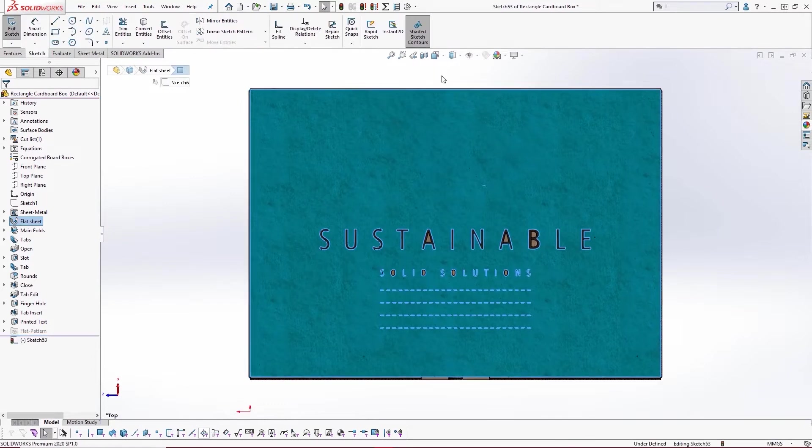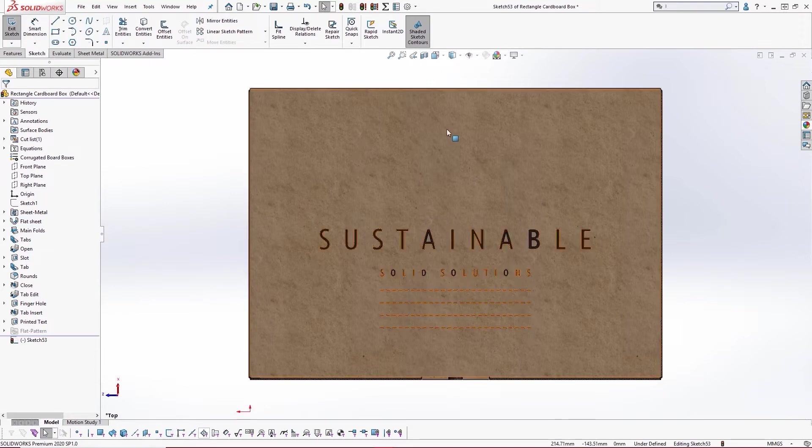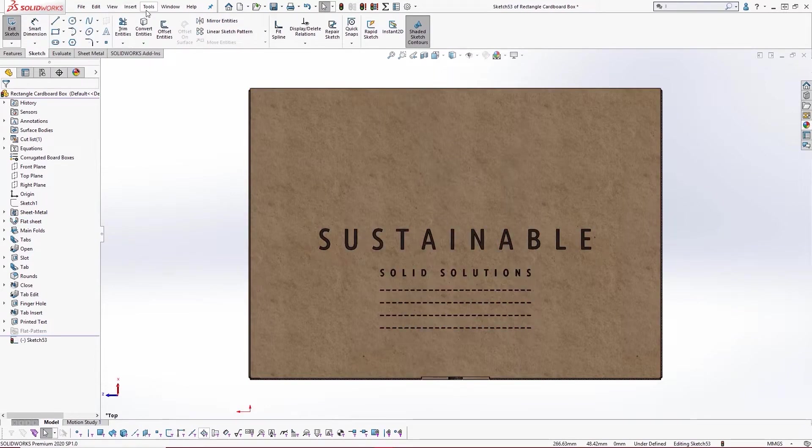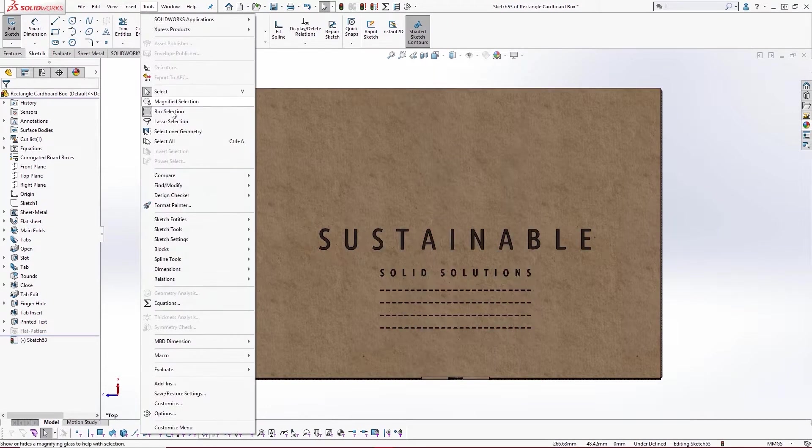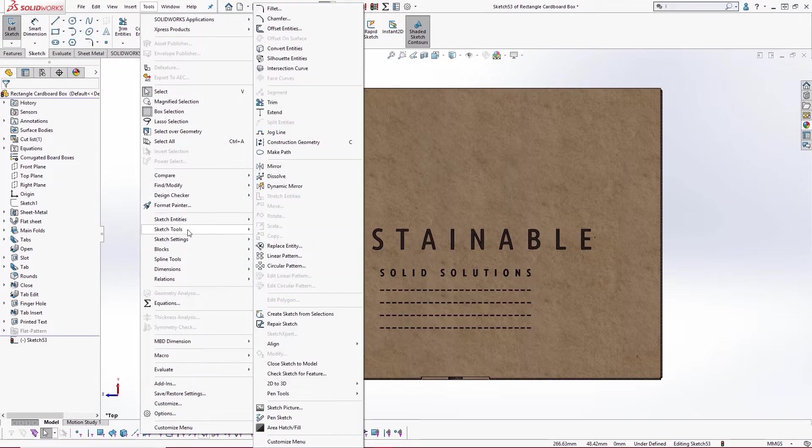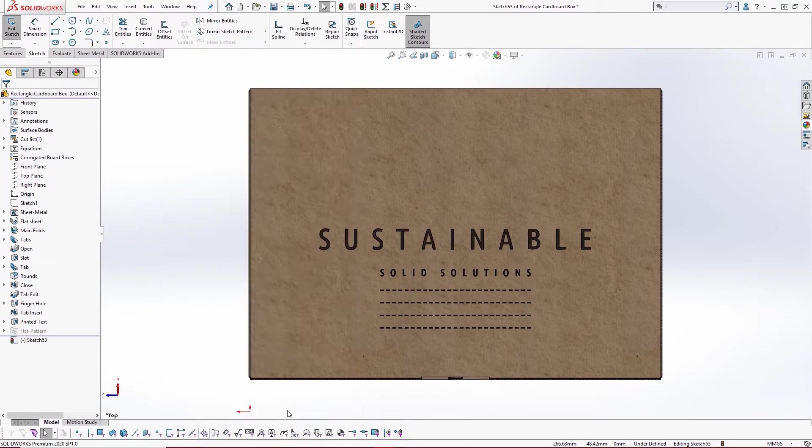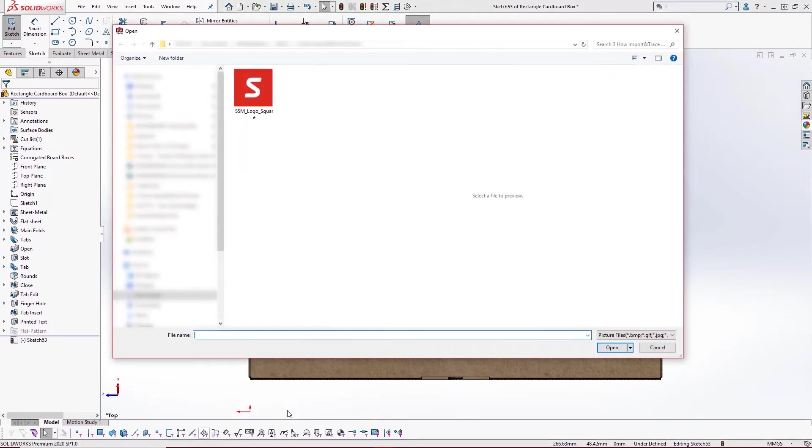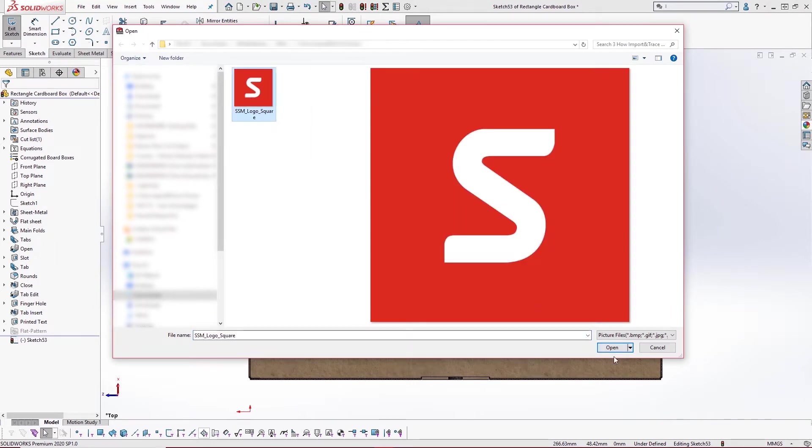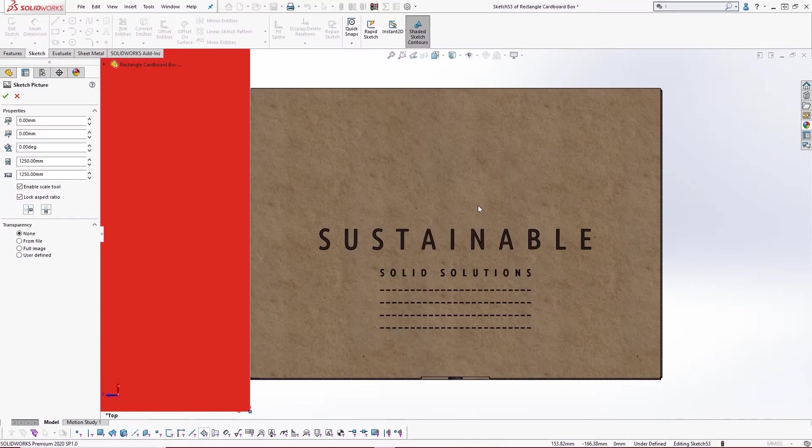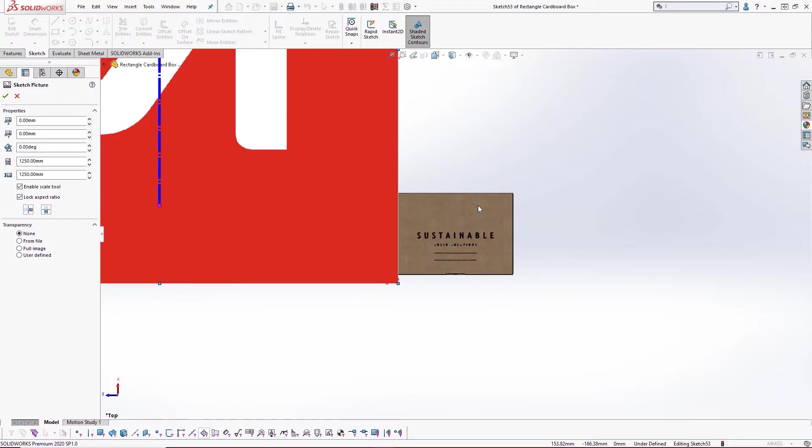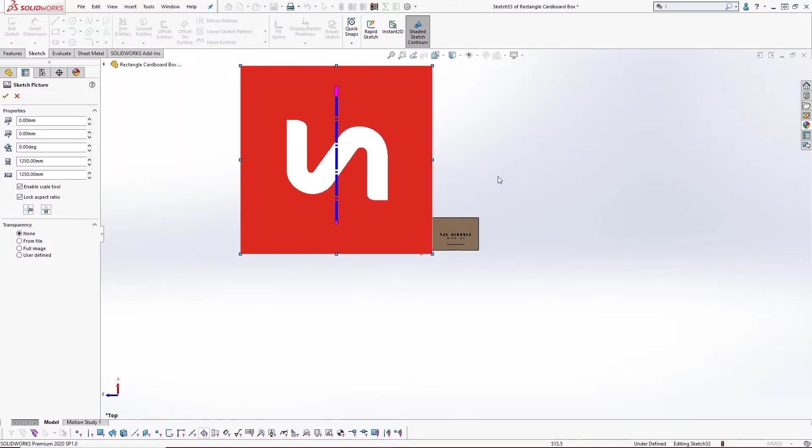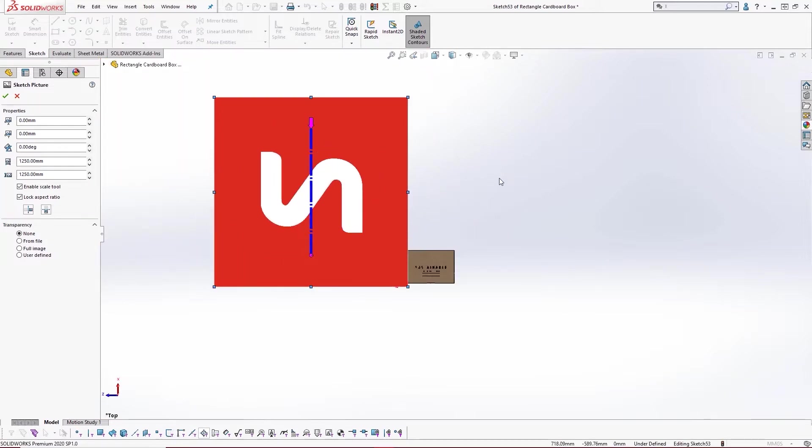First we'll start a new sketch on our desired face. Under tools and sketch tools we'll select the sketch picture command. We'll then browse to and open our logo. It's best to use a high quality image to ensure that we have crisp lines to trace.